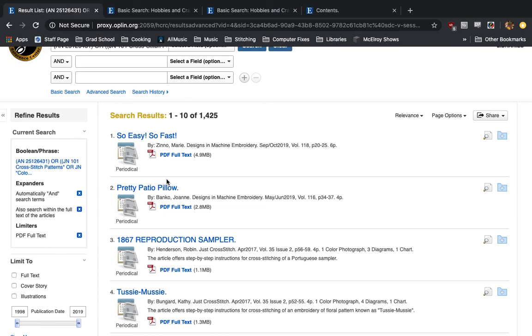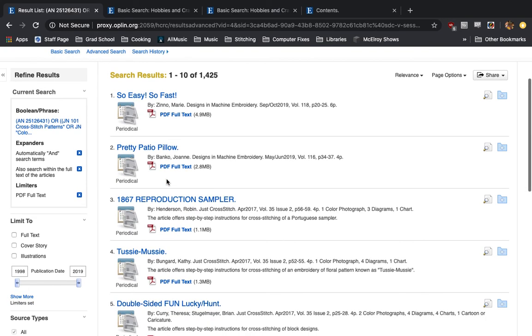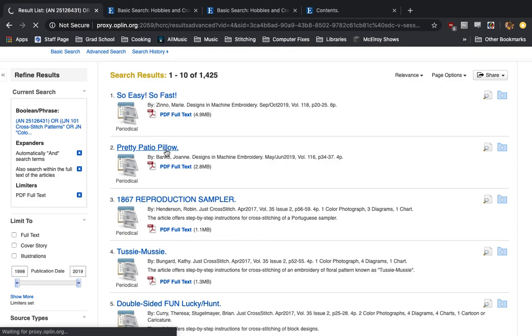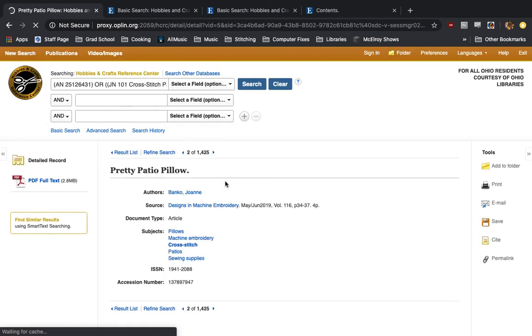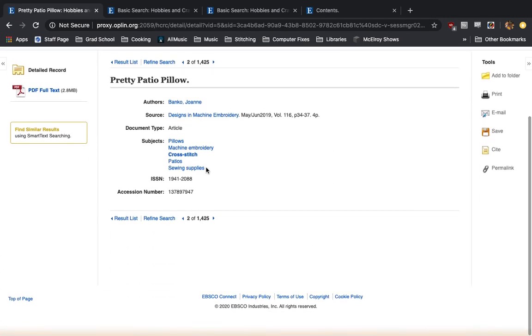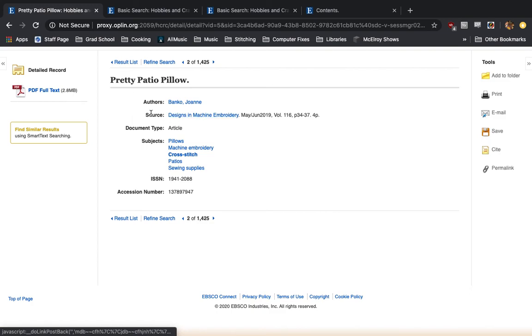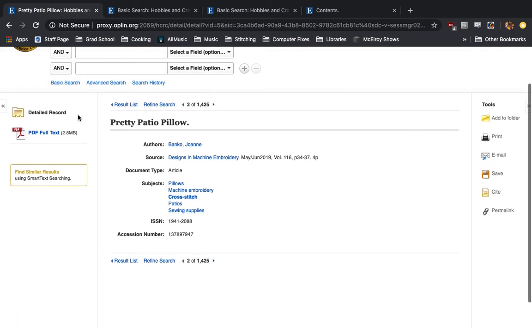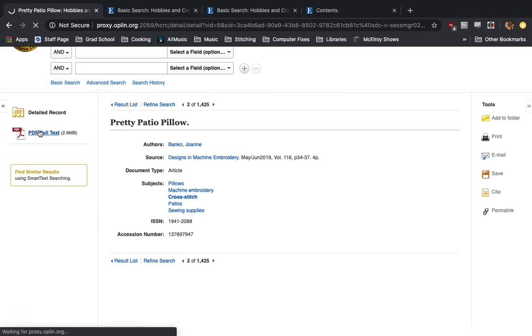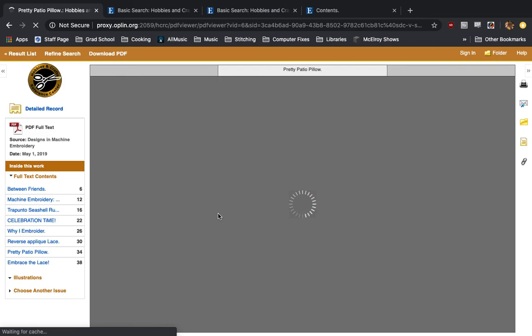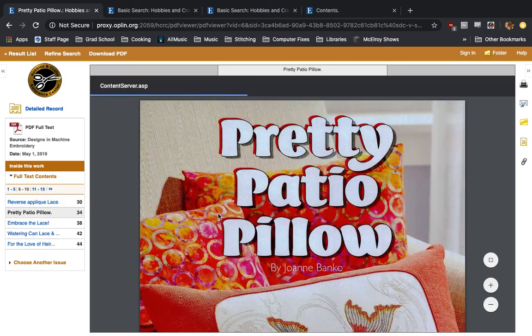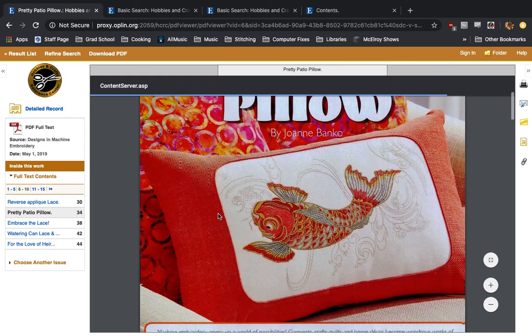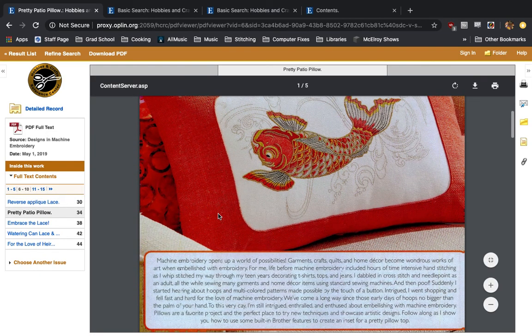...which is great because that means I can click on Pretty Patio Pillow. And it's going to give us first the source of where it came from, designs and machine embroidery. If I go over here and click on PDF full text, it opens up an actual scan of that article...